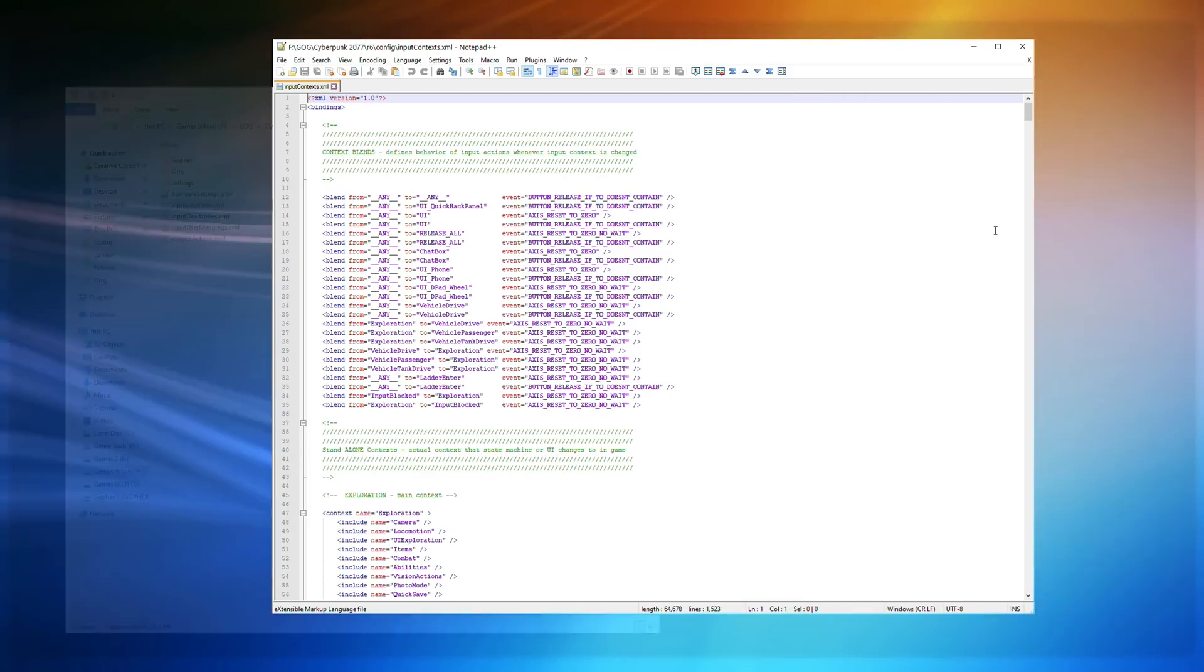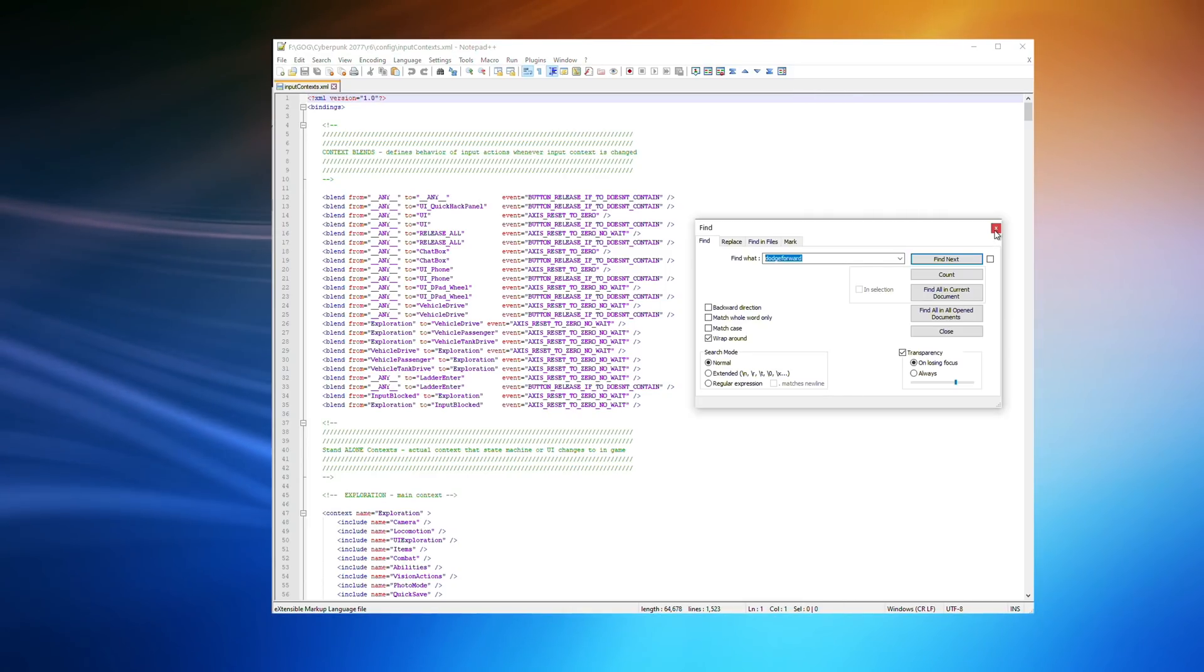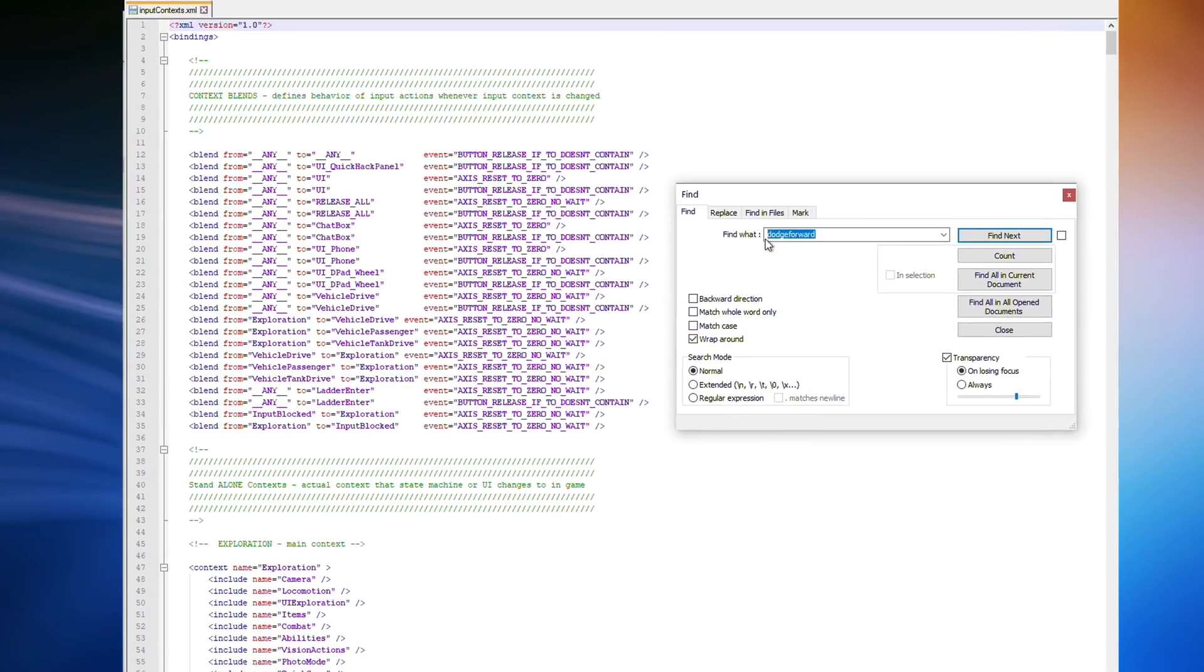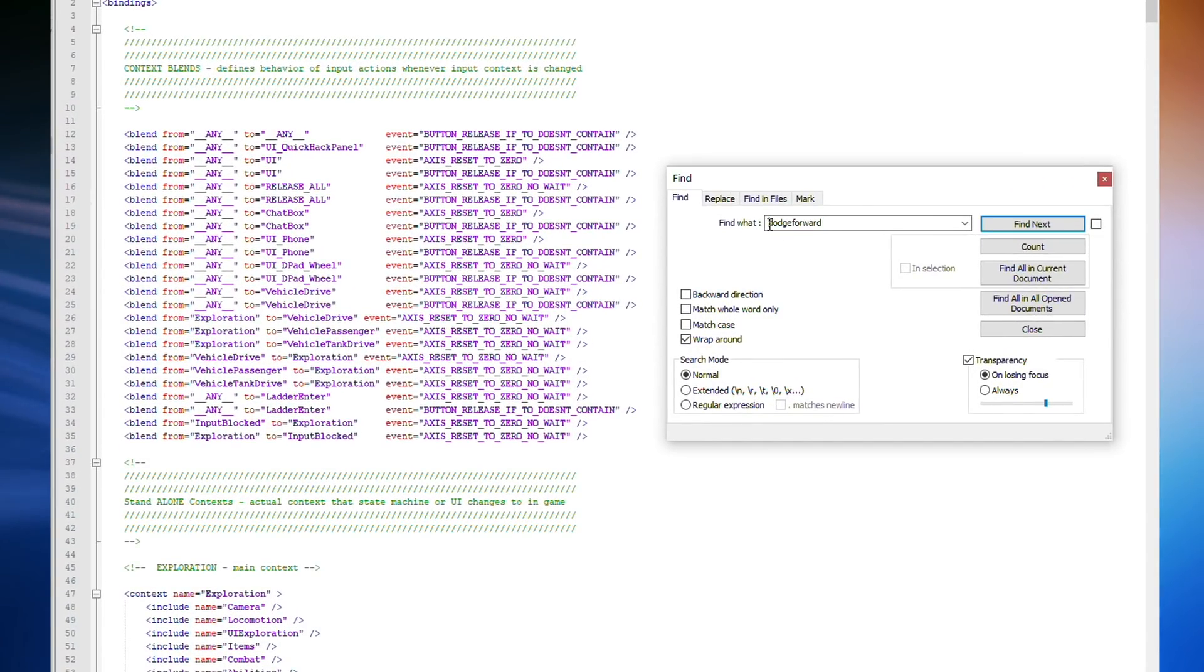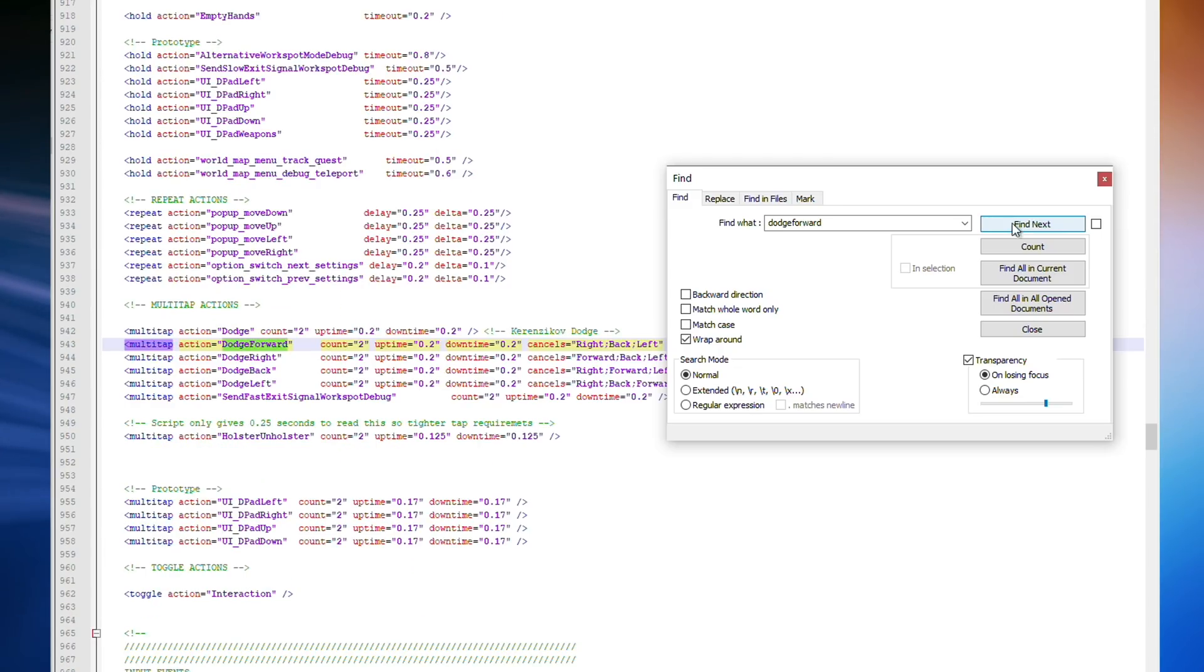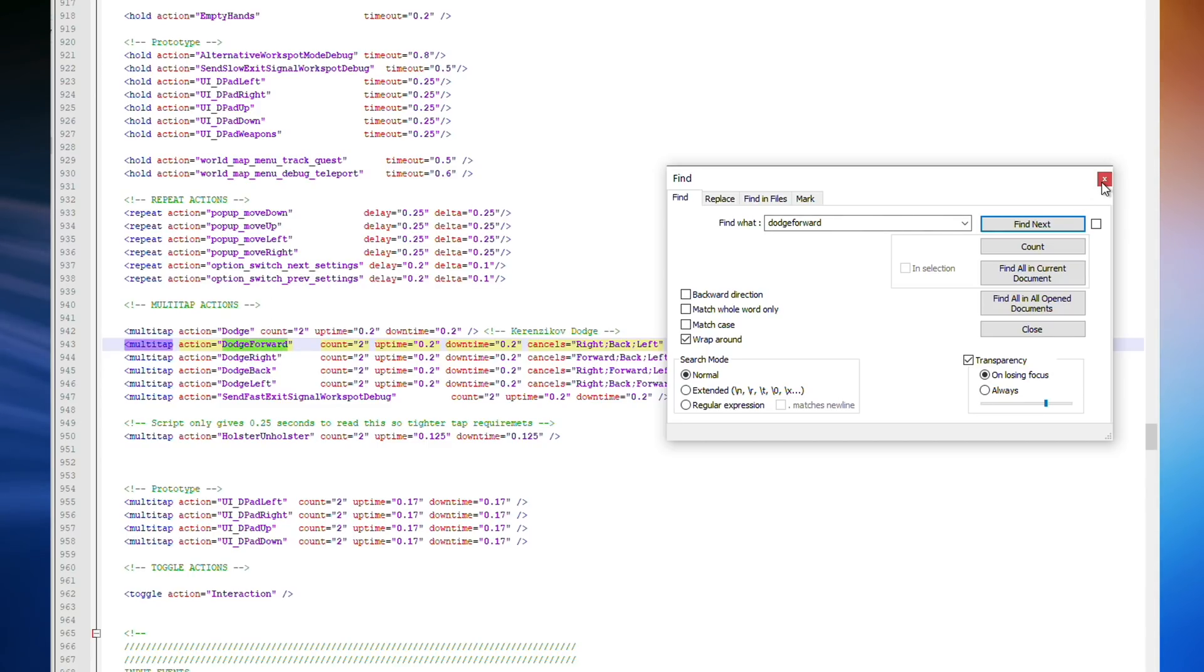all one word, no spaces, and hit Find Next. Keep hitting Find Next until you find a section marked Multi-Tap Actions. And it should have Dodge, Dodge Forward, Dodge Right, etc. as you see here.